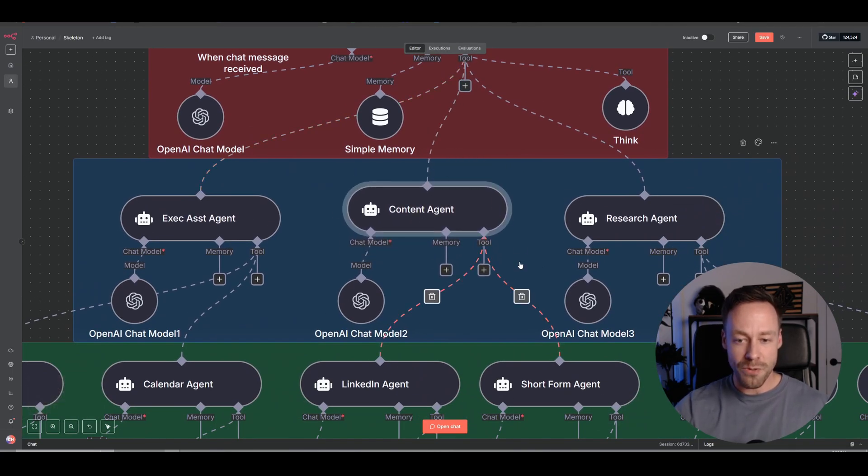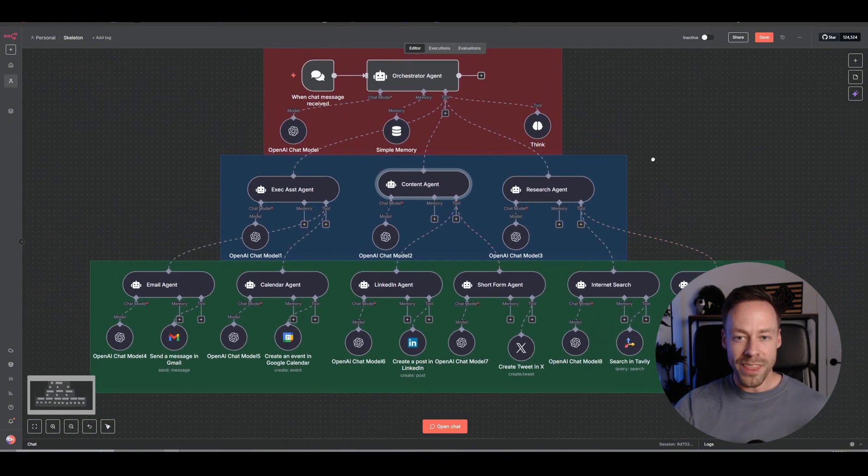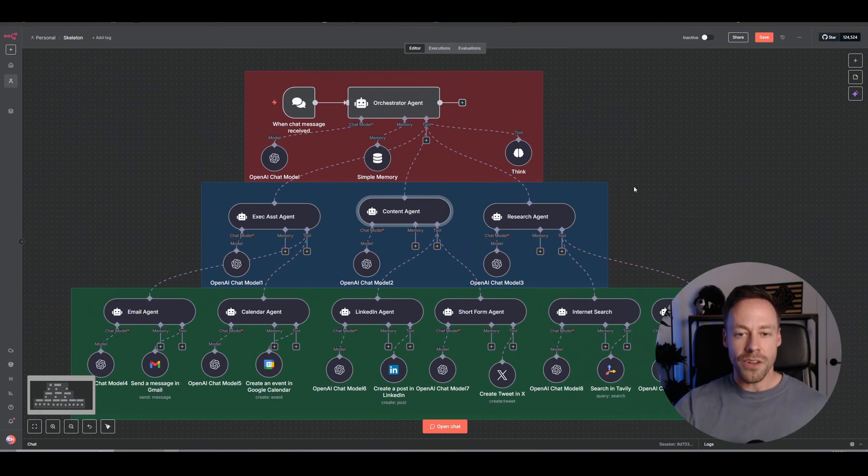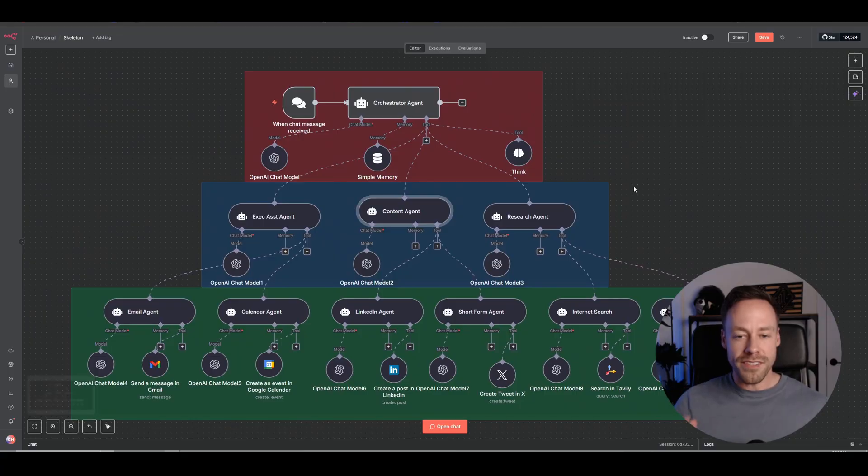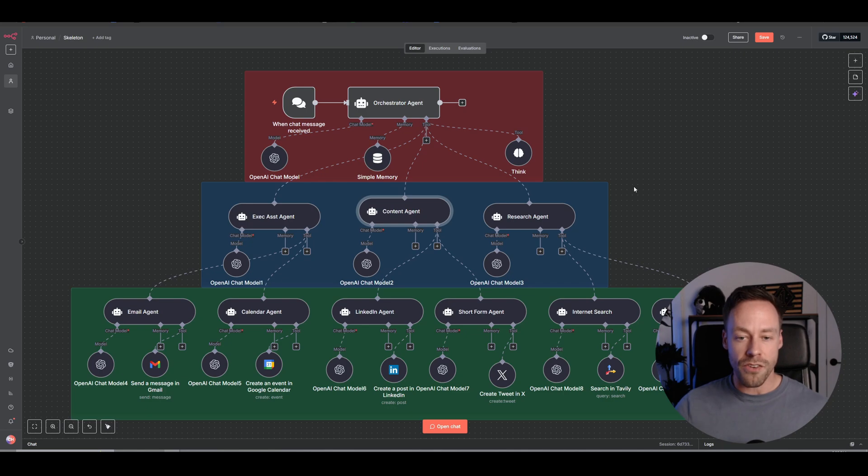And that tool could also have AI agents underneath it. So what this gave us is a really simple and easy way to now make AI agents that have sub-agents that can talk to one another, all while maintaining visual clarity.